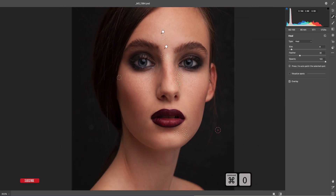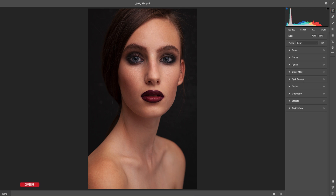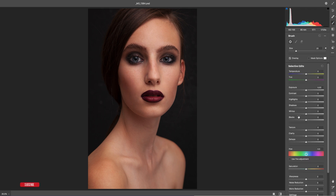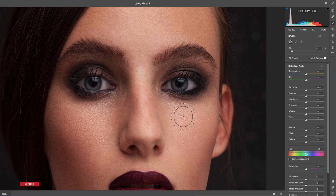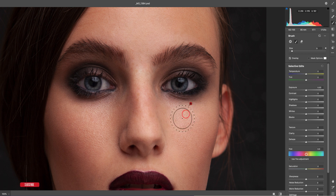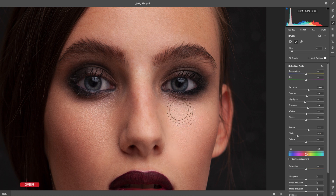After removing the spots, we'll work with the adjustment brush tool. The brush tool is great for smoothing the skin. Zoom in and click once to set an anchor point. The brush settings should be: exposure a little down, contrast down, highlights down, shadows up, whites up, texture down, and clarity down.